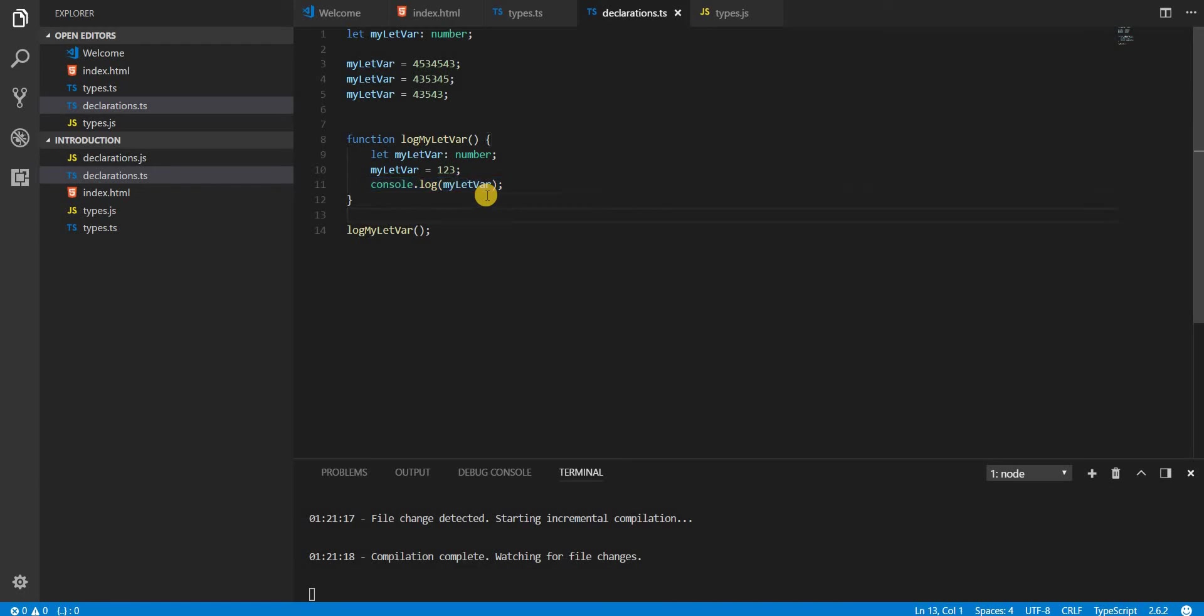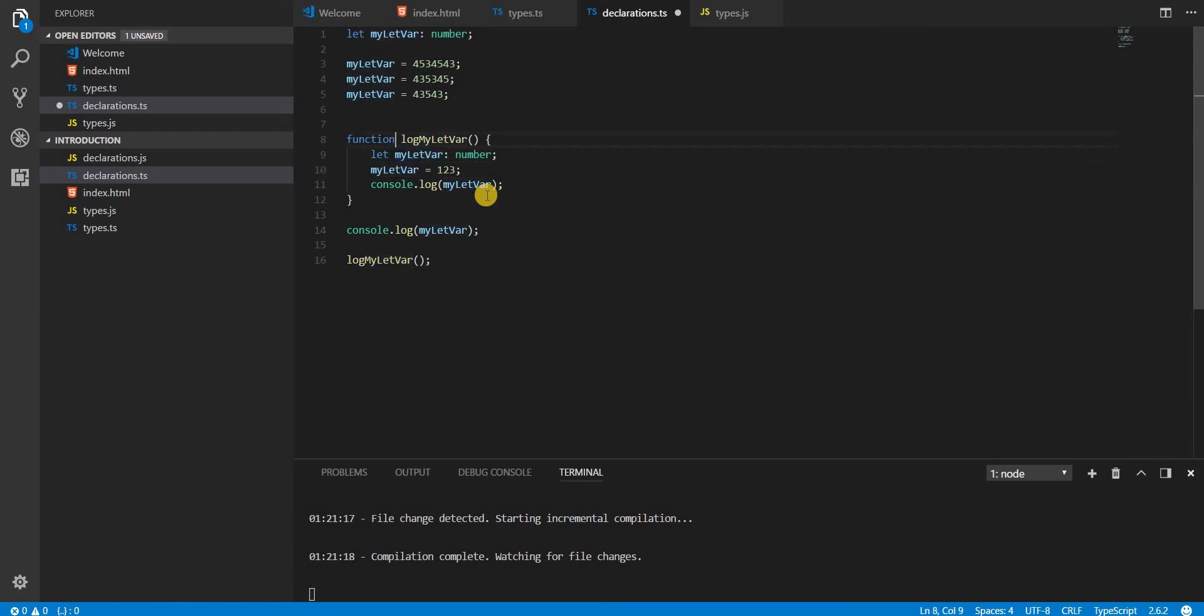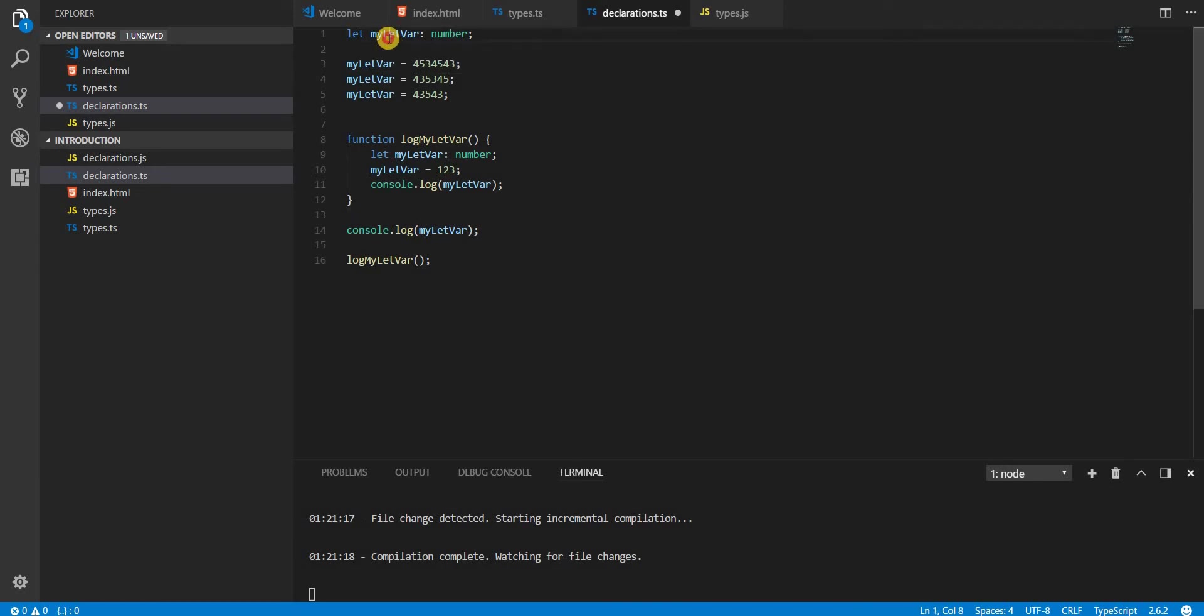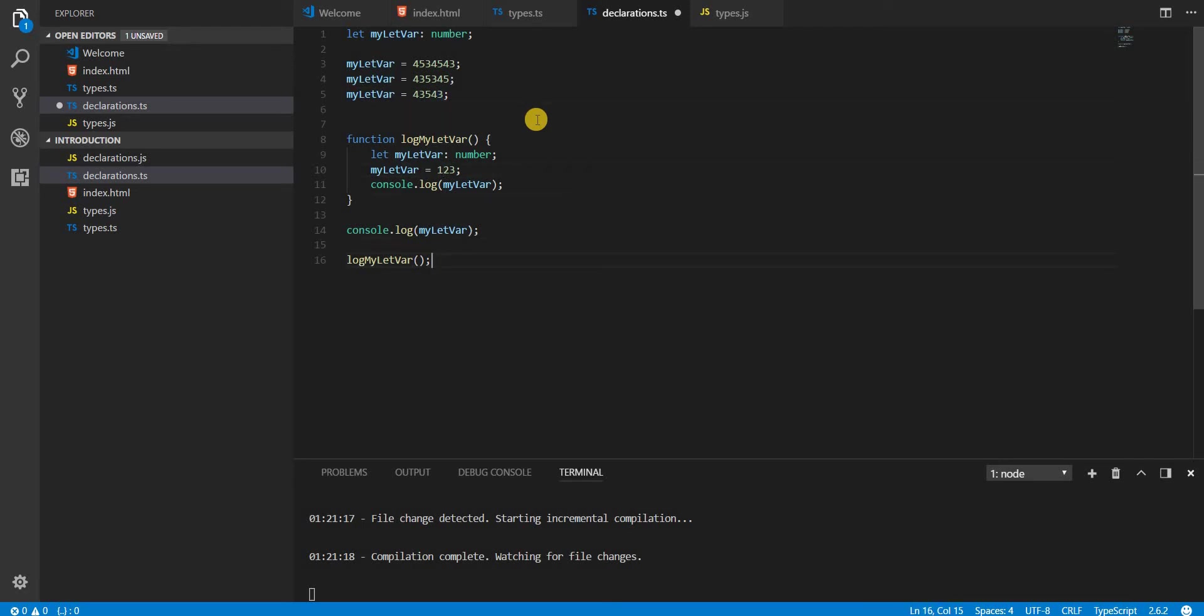If I had the console log outside of the function, since the let keyword, the myLetVar variable that was created inside this function has a scope of this block itself. Outside this block, it won't have any scope. So outside here, the scope is for this particular variable that we have right here. So the value that's going to be printed onto the console would be 4354.3.